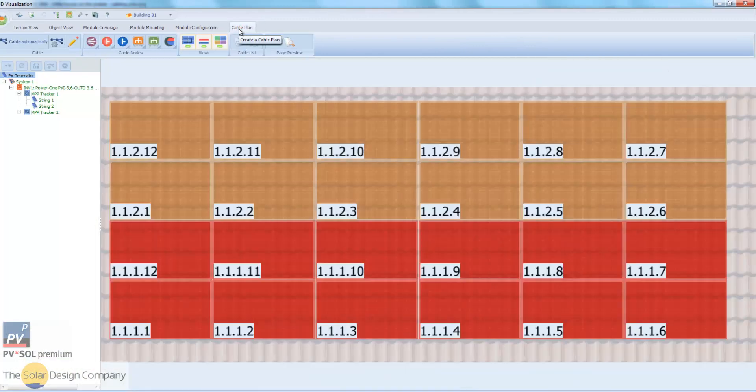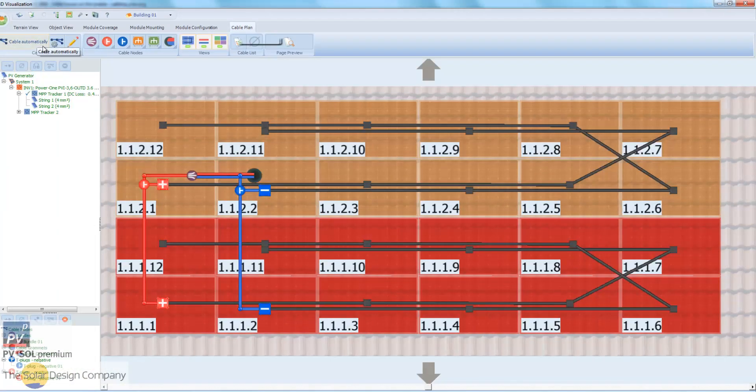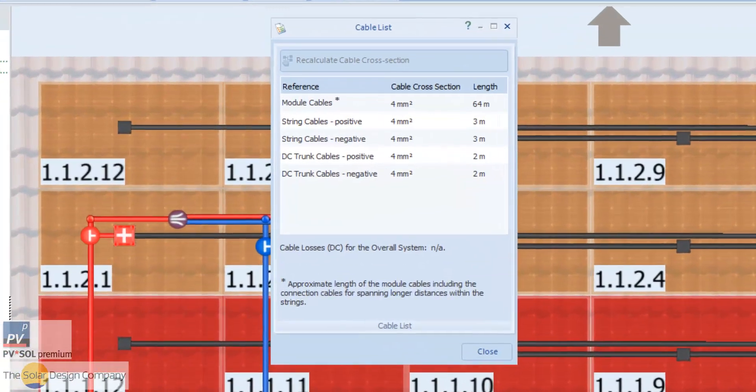The new cable plan feature visualizes cable runs, compares different configurations, and produces a list of required cables.